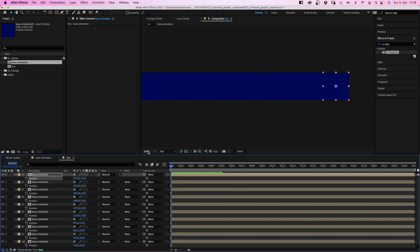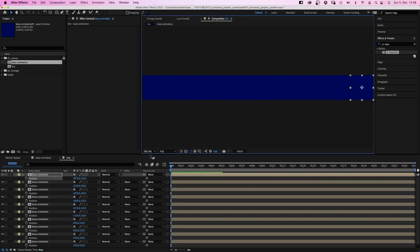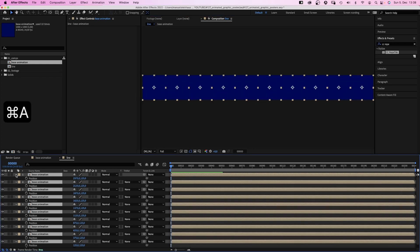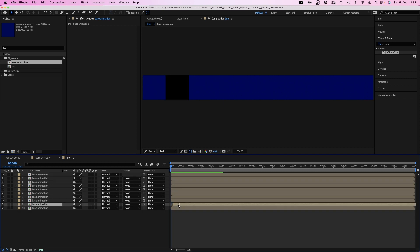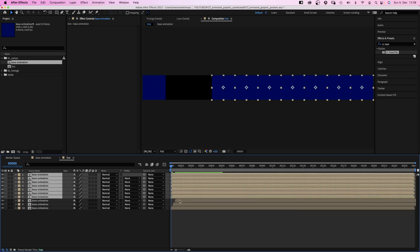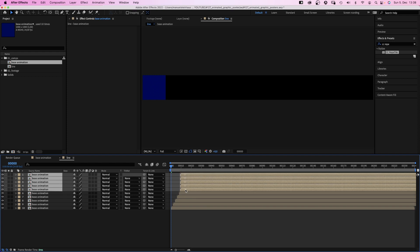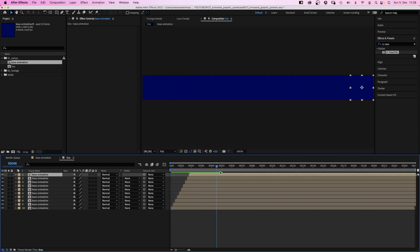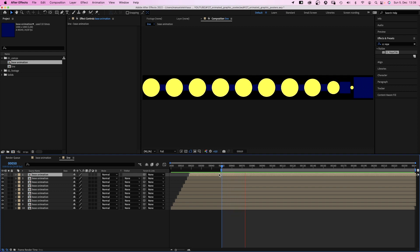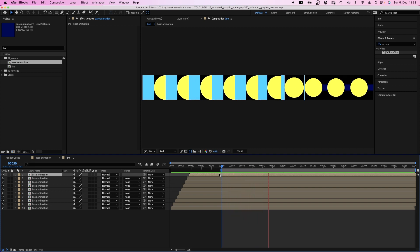We close all the position properties. Then we offset the comps by 2 frames each. I think it's easier to select all of them. And that creates the time shifted animation. Awesome.